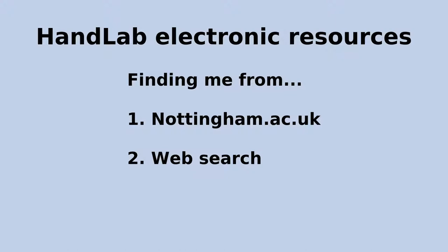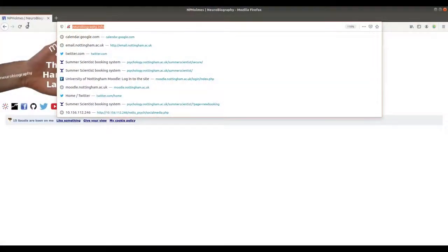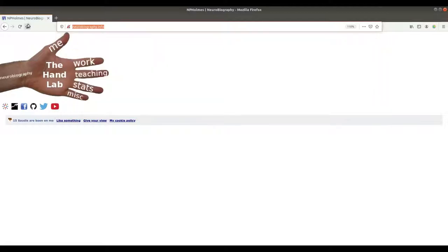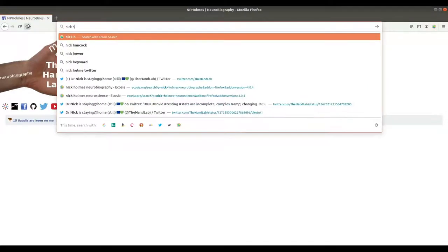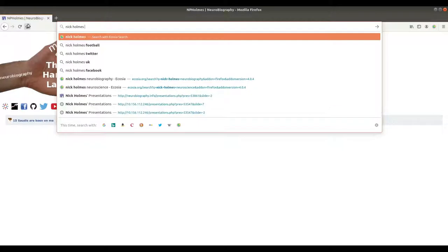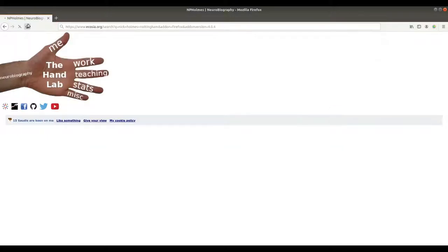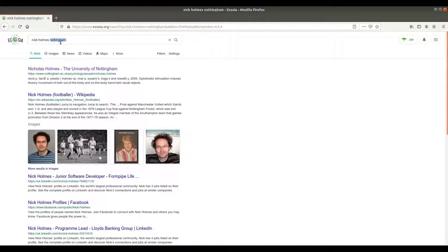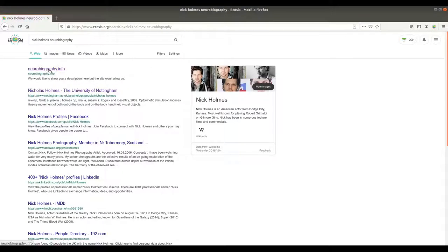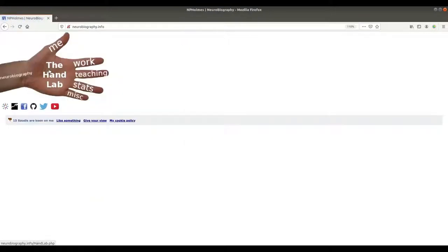The second way: if you just want to put some search terms into your favourite browser — I like the Ecosia search engine because they plant trees when you search — you can try keywords like my name: Nick Holmes Nottingham, Nick Holmes Hand Laboratory, Nick Holmes Hand Lab, Nick Holmes Neurobiography, or Nicholas Holmes would be better. Those keywords should find me, and you'll always end up with this hand website.